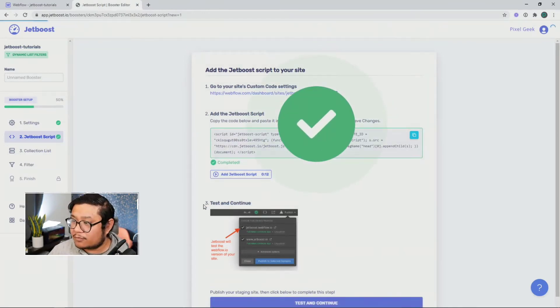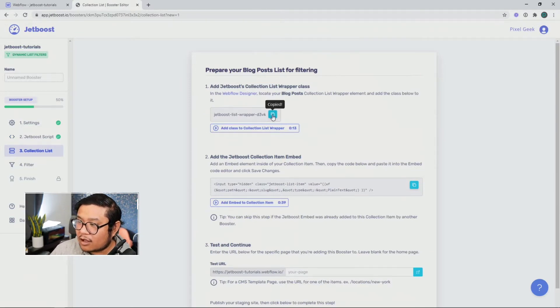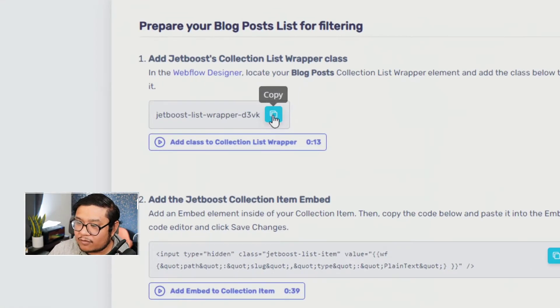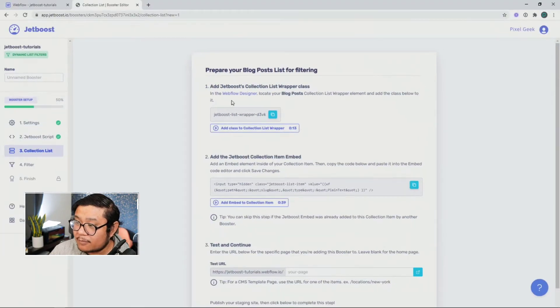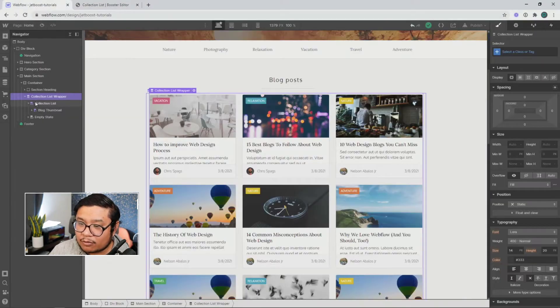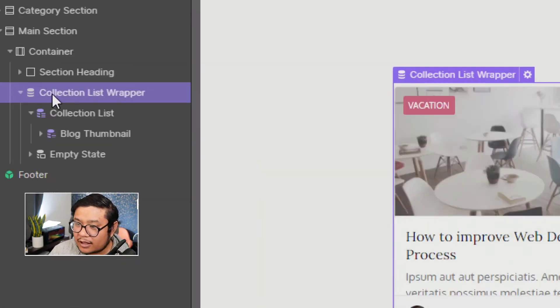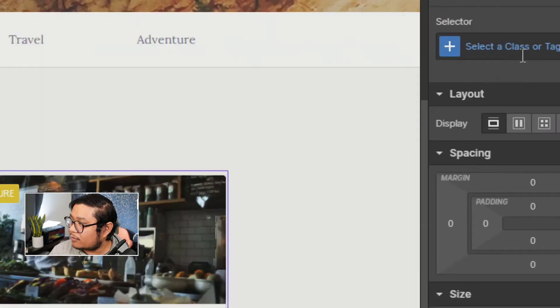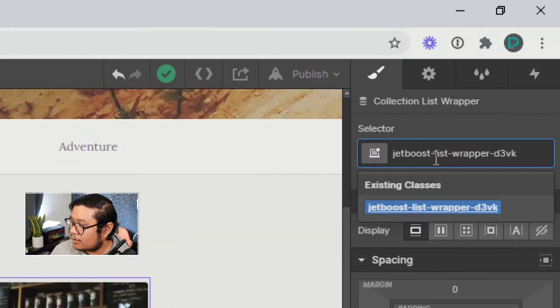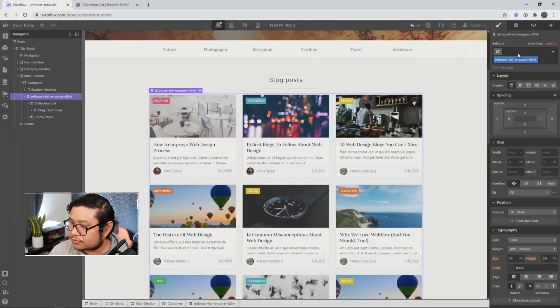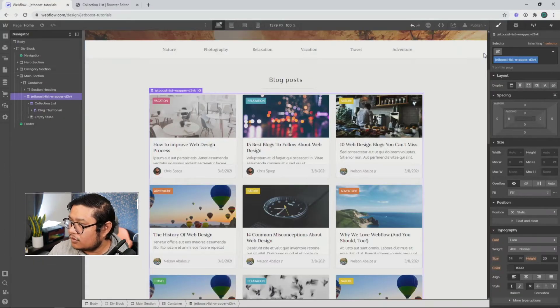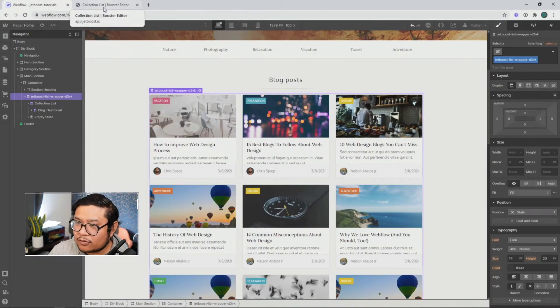Cool. Check again. Now let's go ahead and copy this class name. And it's very important that you don't change this name when you paste it in. And we're going to look for our collection list wrapper, which is that first purple element after you drag in a collection list. Go to our styles panel, paste it in there. And there we go.